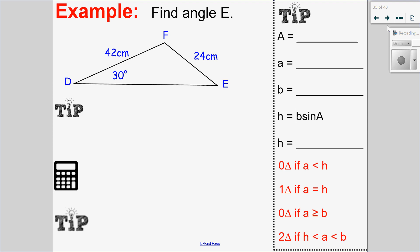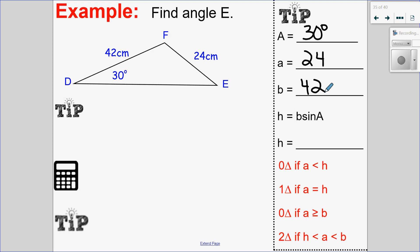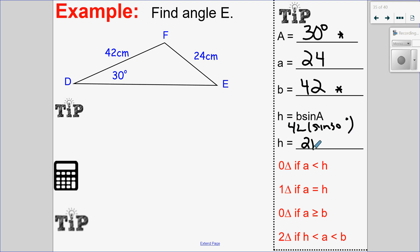Let's try an example together. In this triangle labeled DEF, I use A and B to denote what I'm given. Angle A is the given acute angle — in this case 30 degrees. Side A is the side opposite the given angle, and side B is just the other side. Let's figure out what the height is: height equals B multiplied by sine of A, so 42 multiplied by sine of 30, which gives 21.